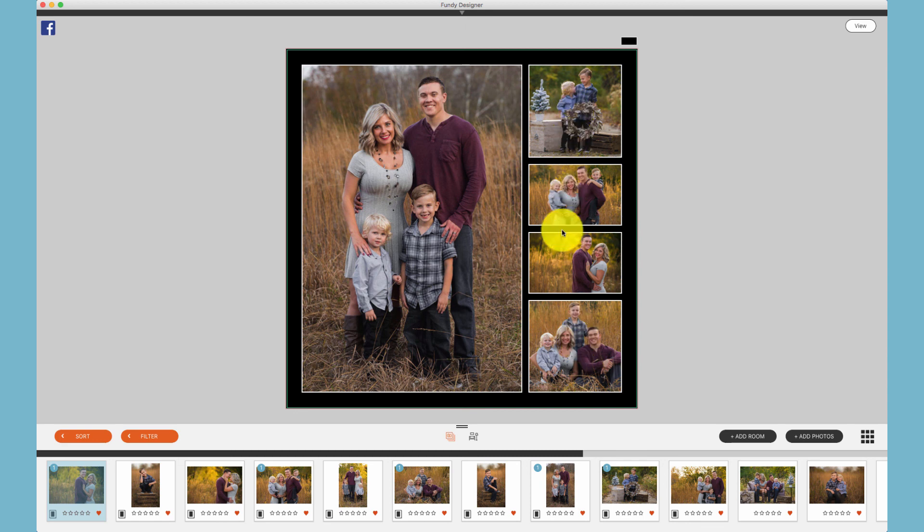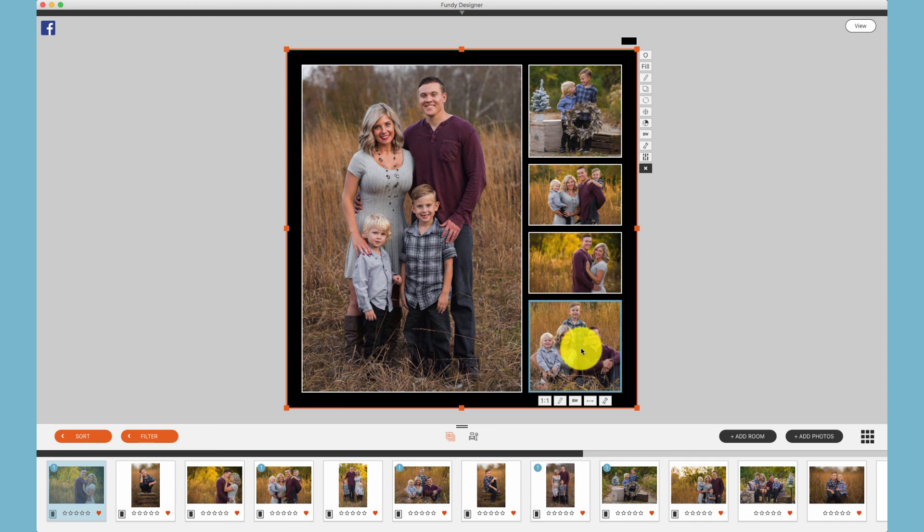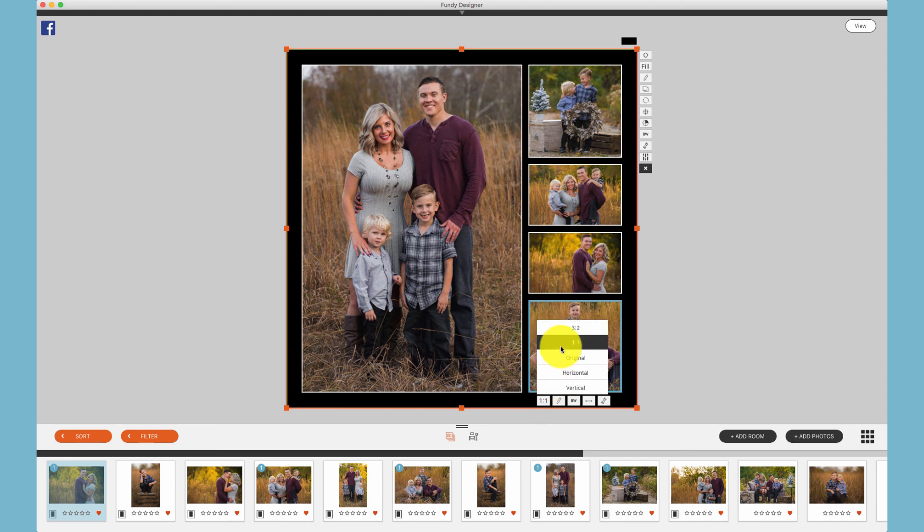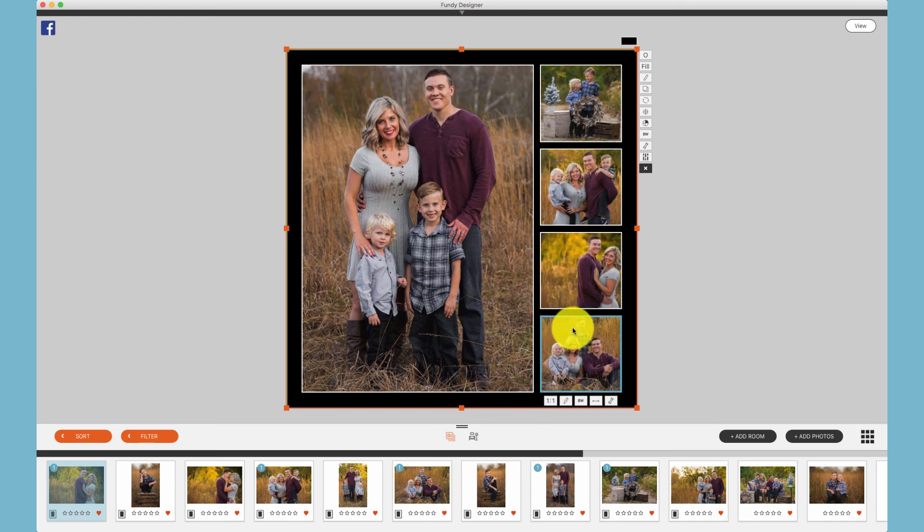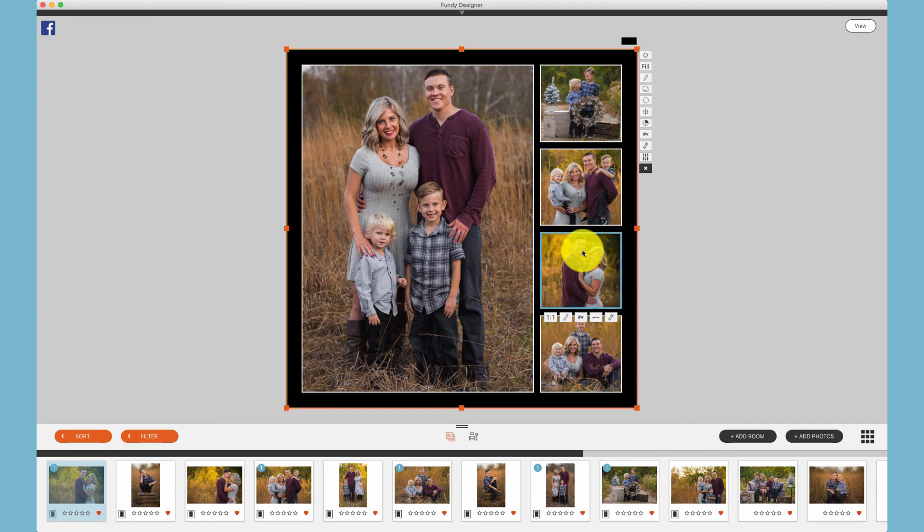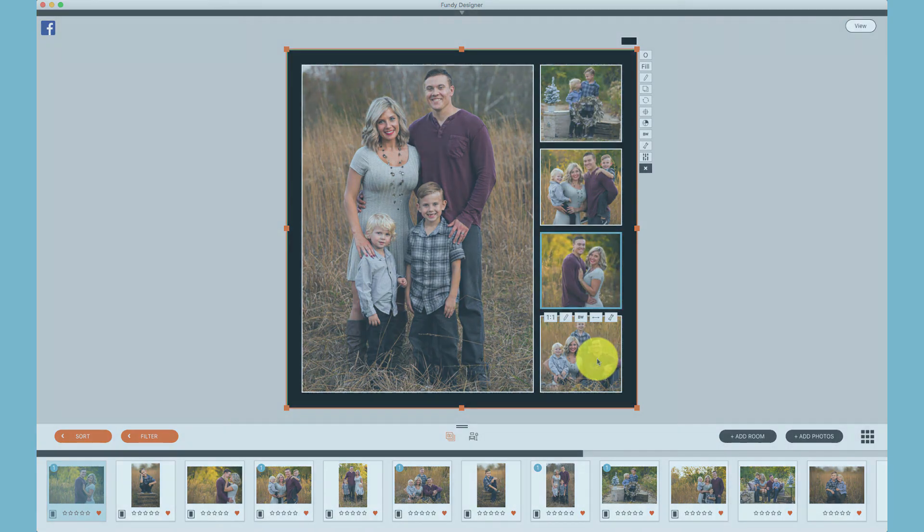Now if you want all of the photos on the right side to have the same ratio box, remember you can hold the shift key and choose your ratio and it will affect all images in a certain row.